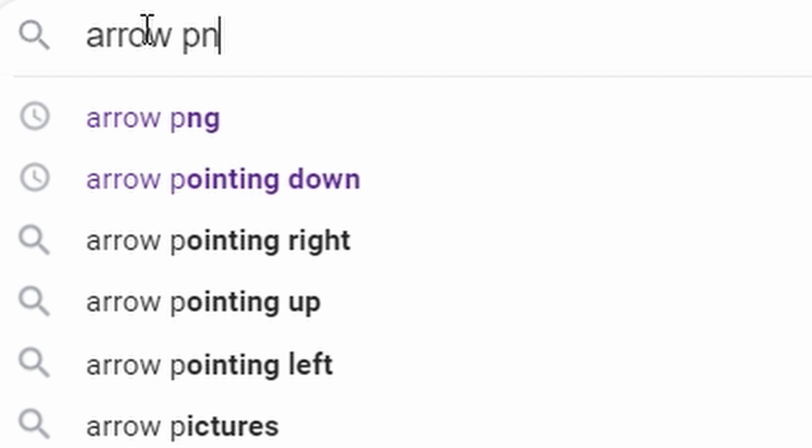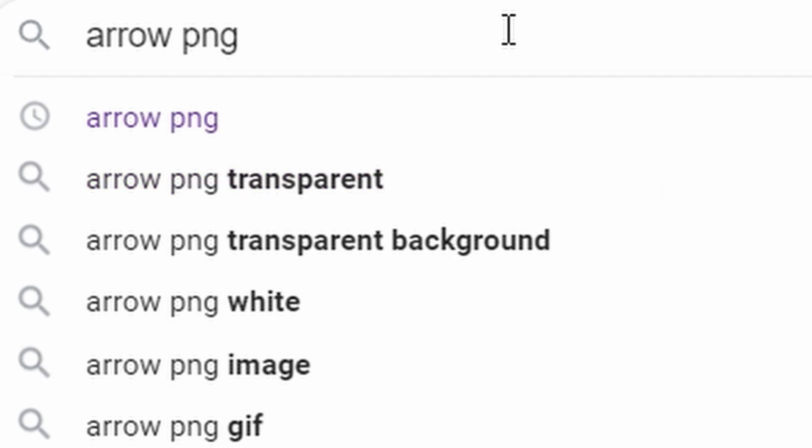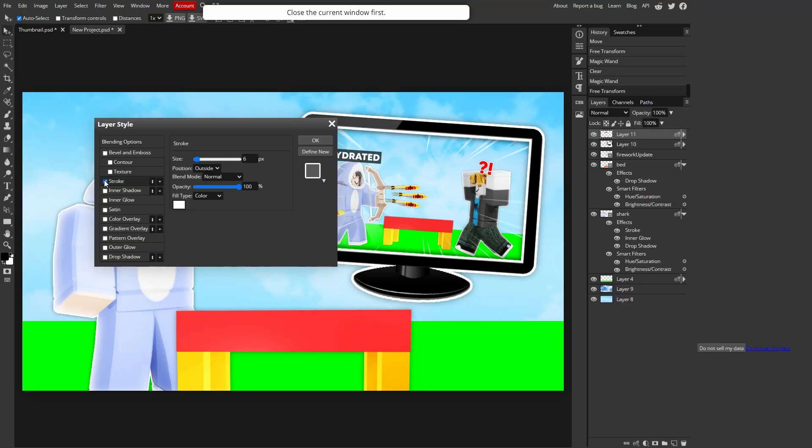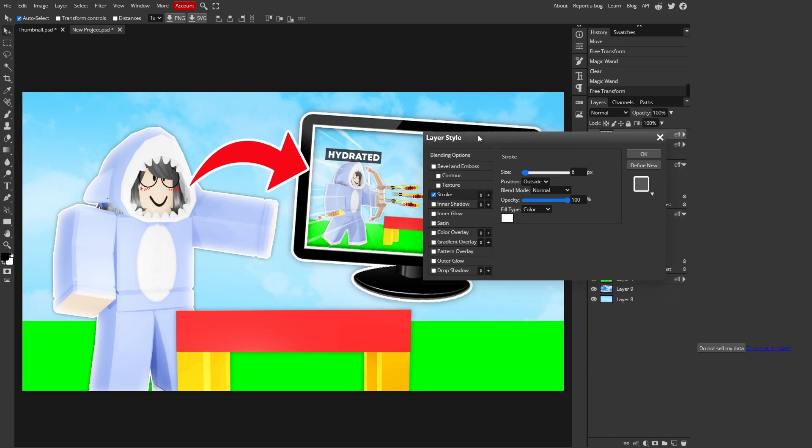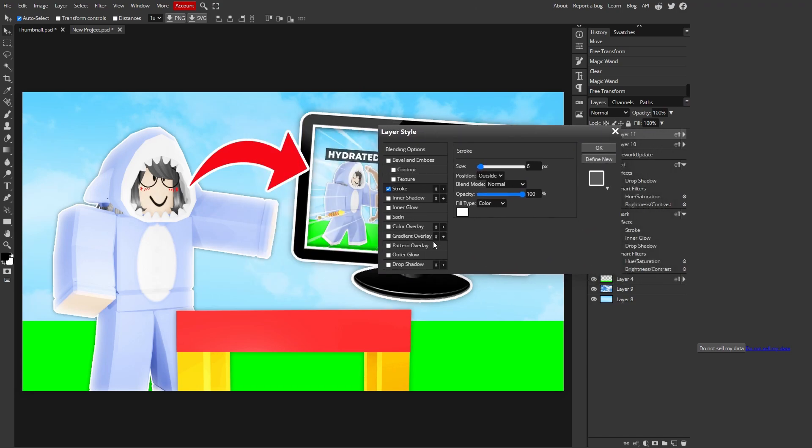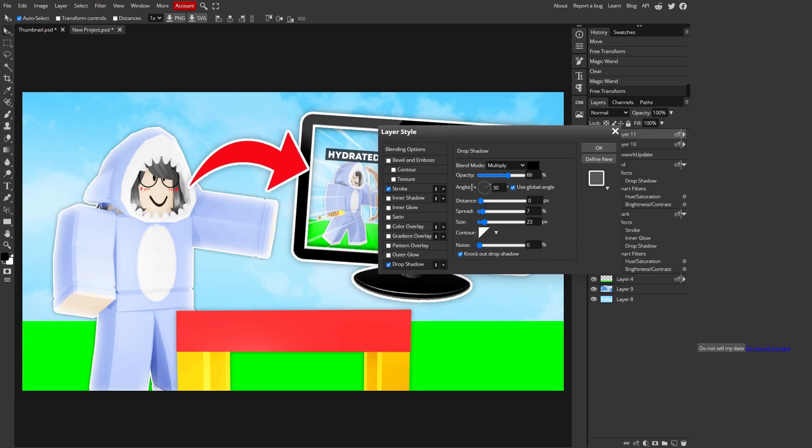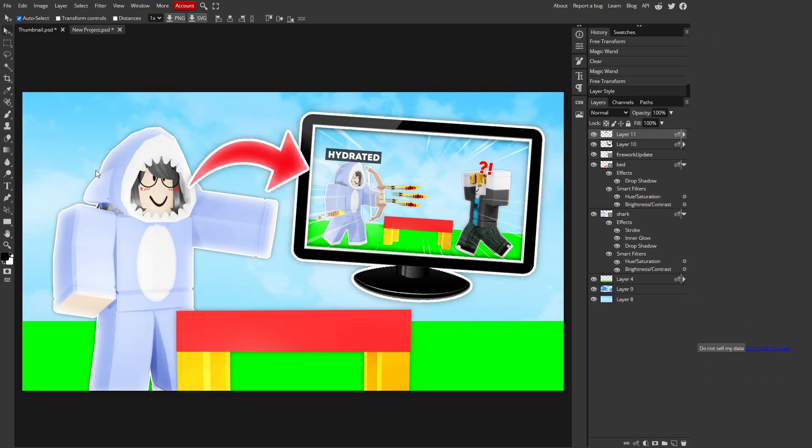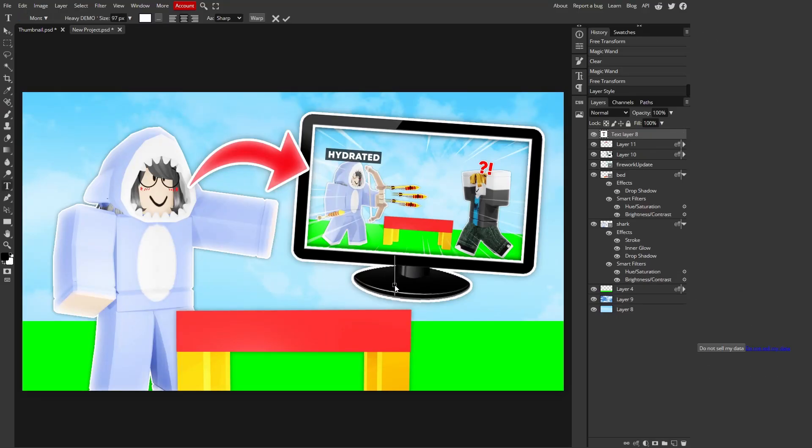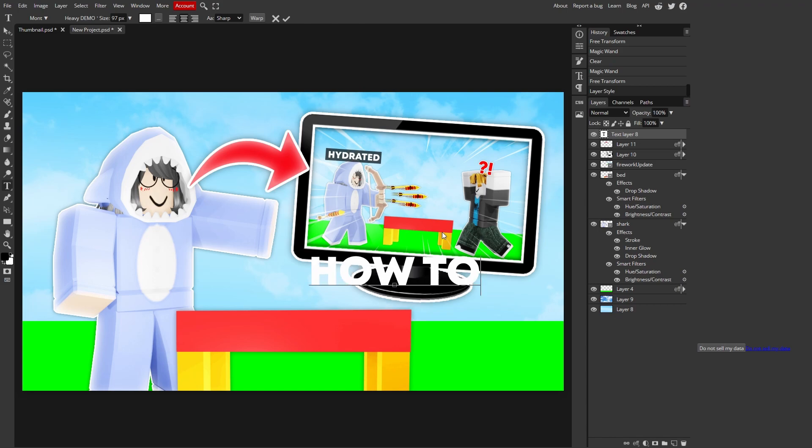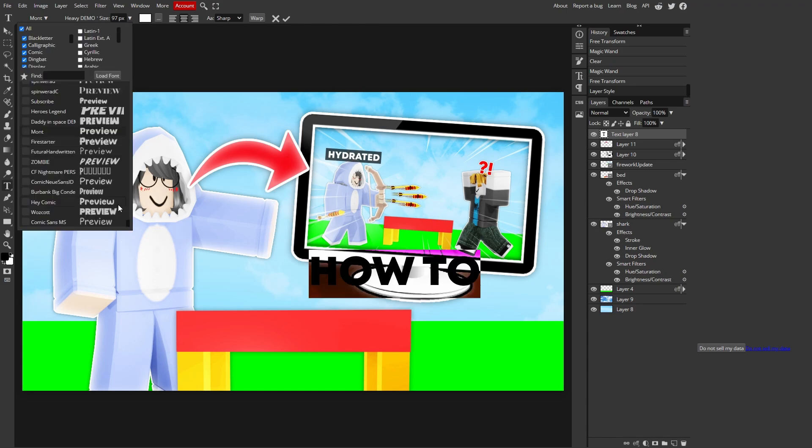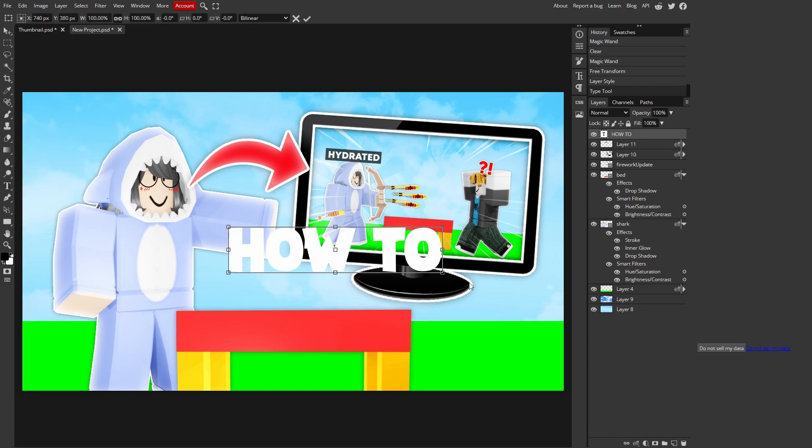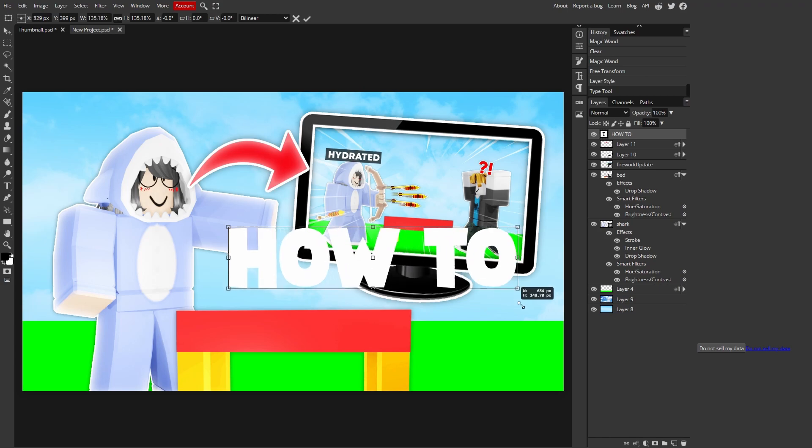Now we need an arrow PNG. And now we're gonna add another stroke. Yes. And we're gonna add a drop shadow. That looks nice. And we're gonna add some text. I'm gonna just write how to, and I'm gonna use Was Coat as the font.